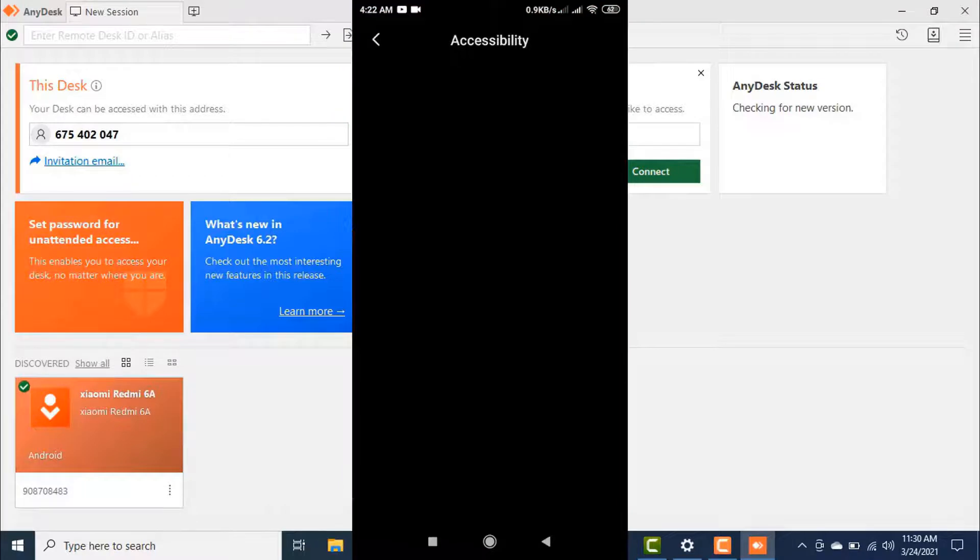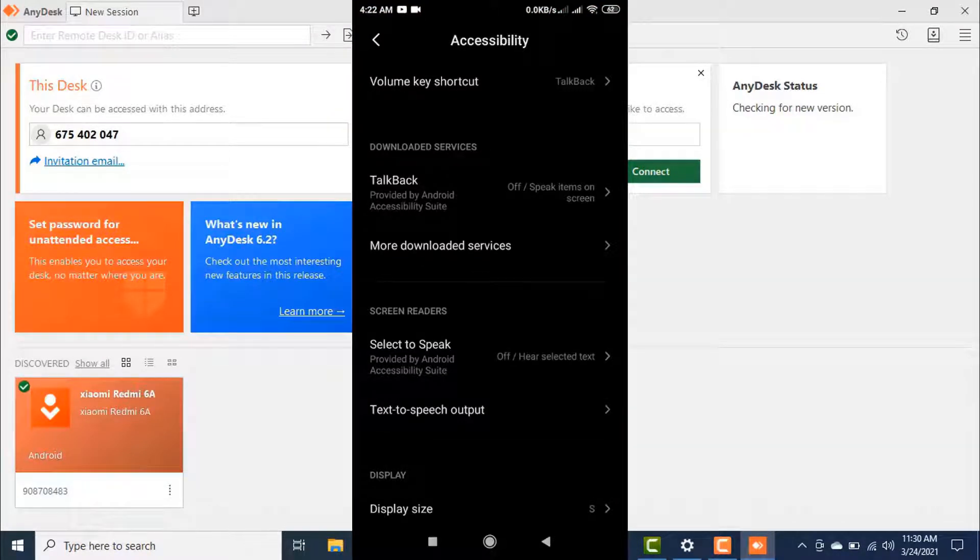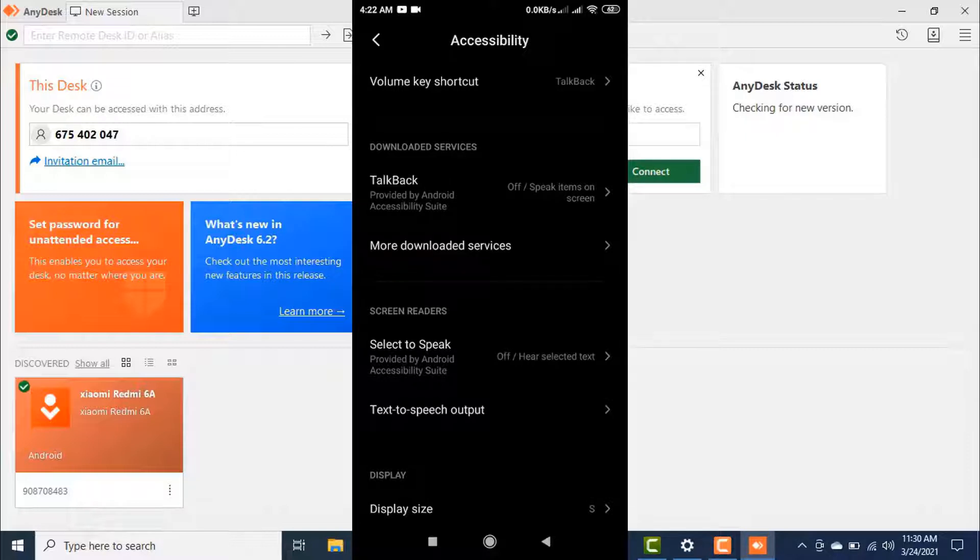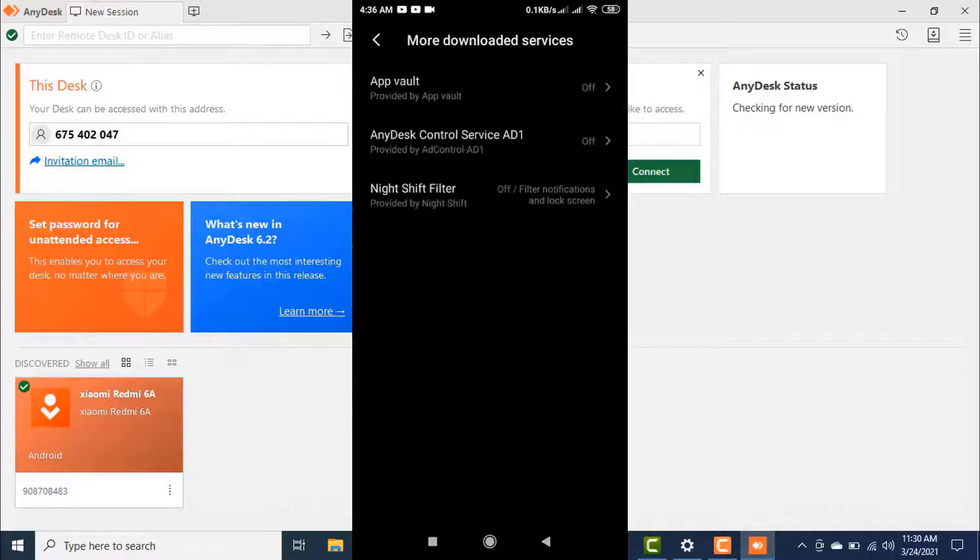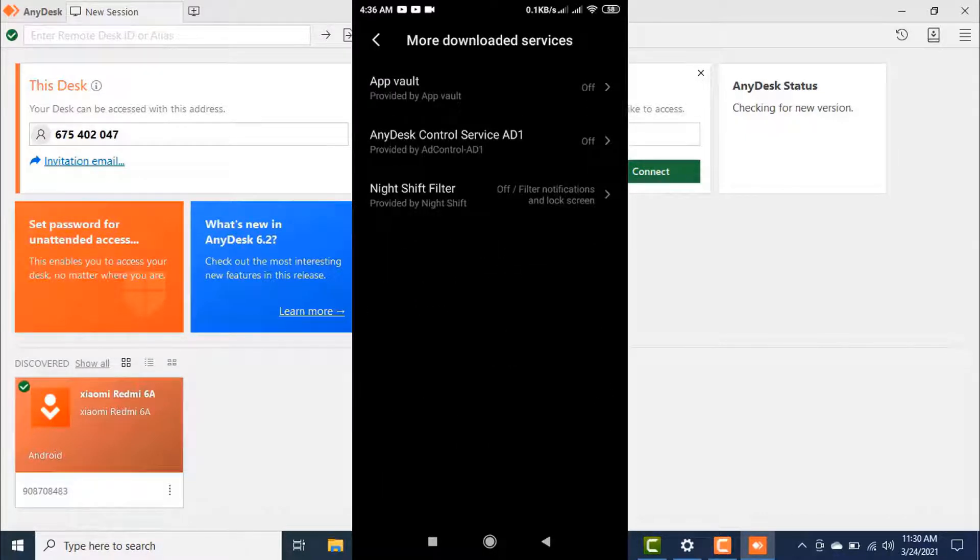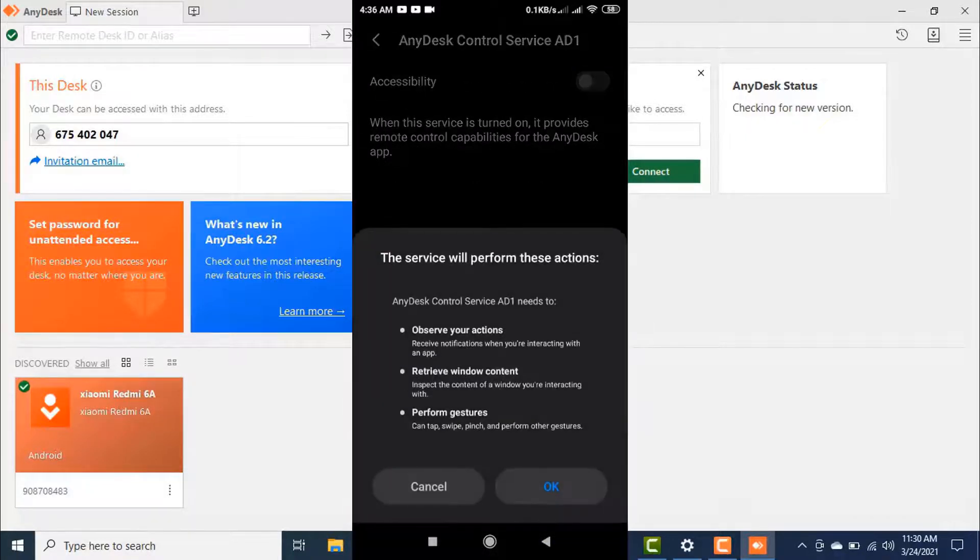On your mobile you can also open this accessibility option from your mobile settings. Now you need to find out the AnyDesk control service AD1 plugin. In my phone it's in More Downloaded Services. Now open this plugin option and turn on this accessibility.